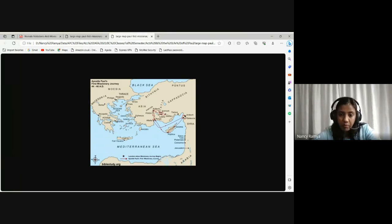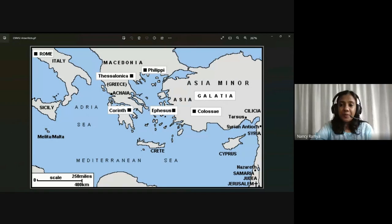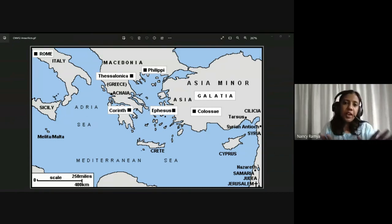Let me share one more map that brings more clarity to all the areas. Get a mental photograph of this — this is what you need for the book of Acts, all the areas that we will cover. There'll be three missionary journeys that Paul will undertake, moving around these places, and that will carry on as we read through the book of Acts.